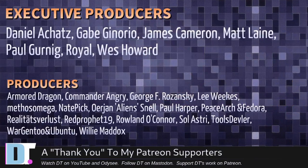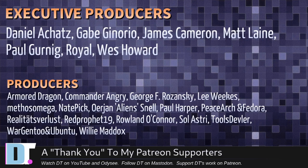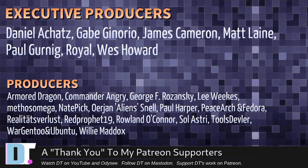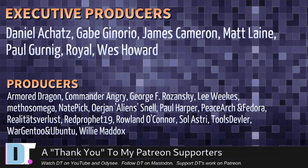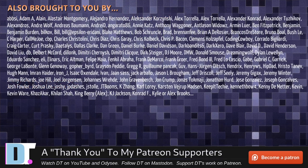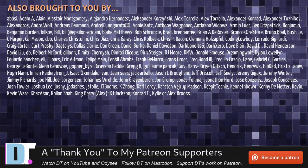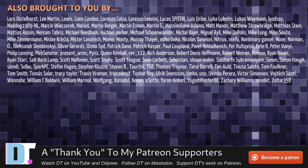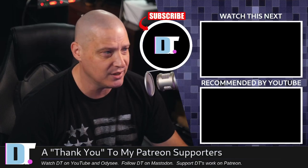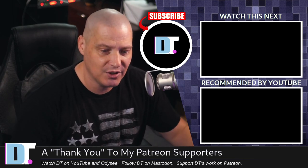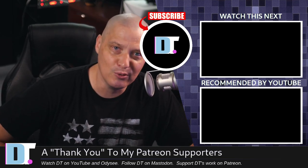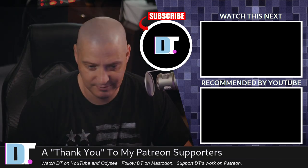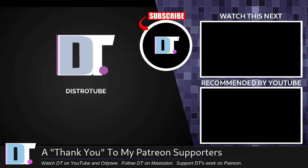Now before I go, I need to thank a few special people. I need to thank the producers of this episode: Daniel Gabe, James Matt, Paul Royal West, Armor Dragon, Commander Angry, George Lee, Methosnade, Arian, Paul Peace, Archimodora, Reality, Tits, Rolus, Red Prophet, Roland, Soul Astrid, Tools, Devler, War Gen 2, and Ubuntu, and Willie. These guys, my highest-tiered patrons over on Patreon. Without these guys, this episode about escaping Emacs wouldn't have been possible. The show is also brought to you by all of these fine ladies and gentlemen, all these names you're seeing on the screen. These are all my supporters over on Patreon. I don't have any corporate sponsors. I'm sponsored by the community. If you like my work, subscribe to DistroTube on Patreon. Peace, guys. Escaping Emacs is almost as hard as quitting Vim.